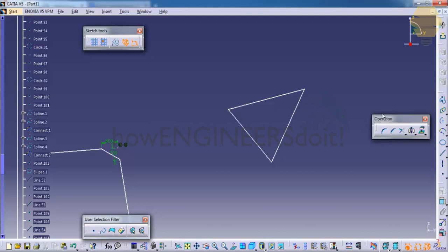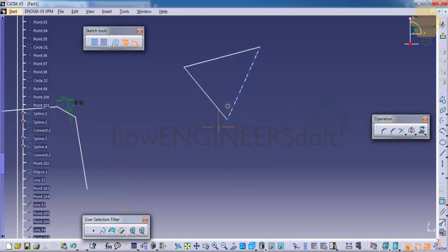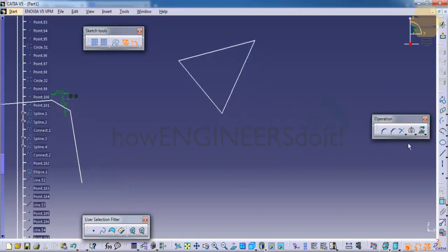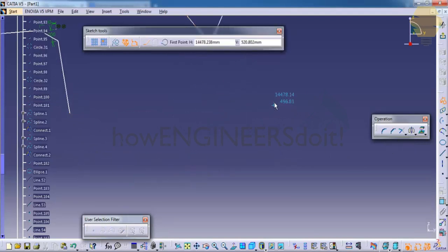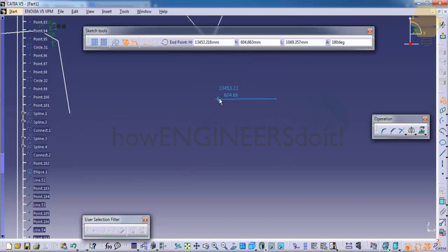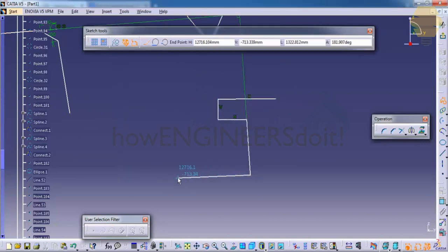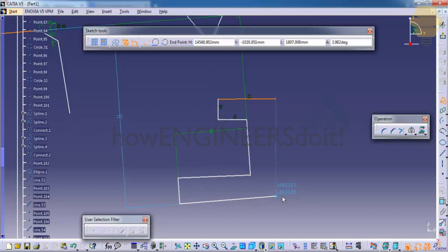So let's go ahead and see the next option, that's the symmetry and the mirror. That's another set of options which is very helpful. So let's first create an object. Don't care about the shape of this object.